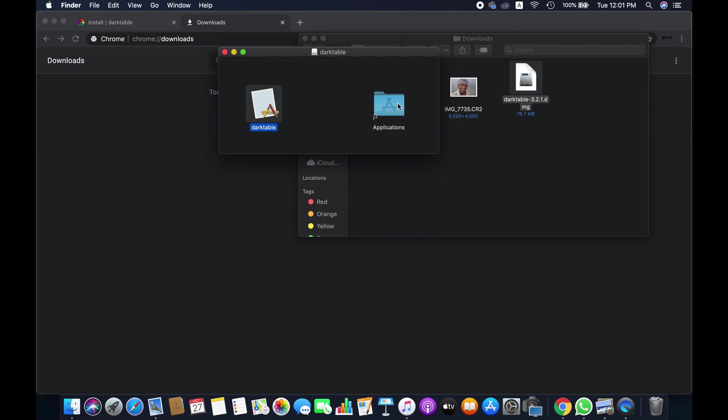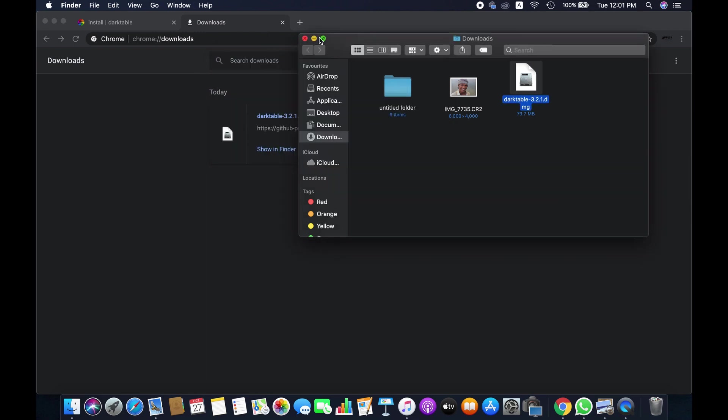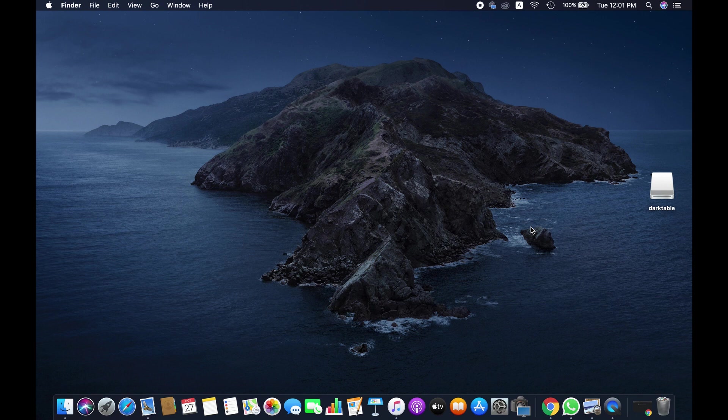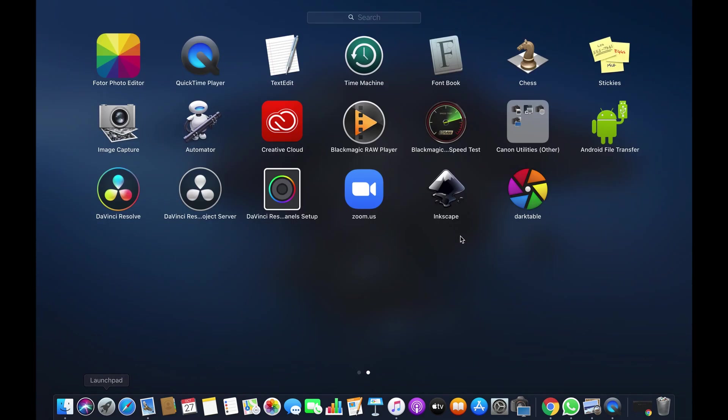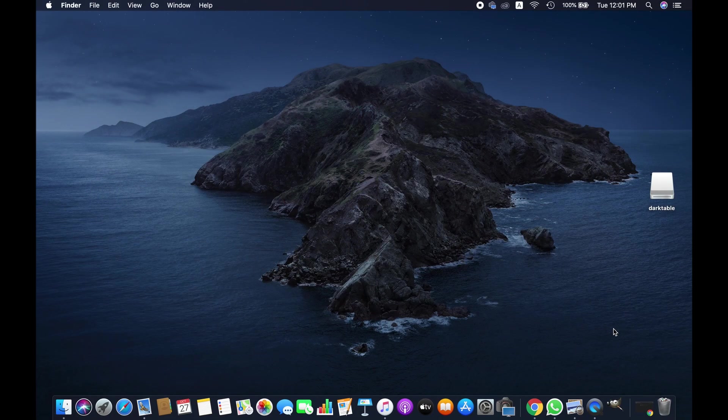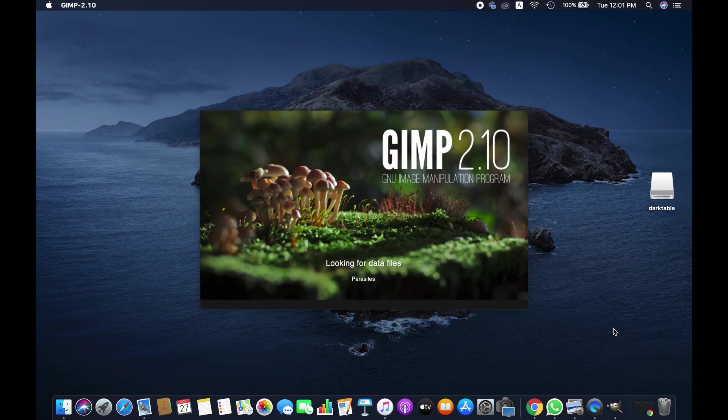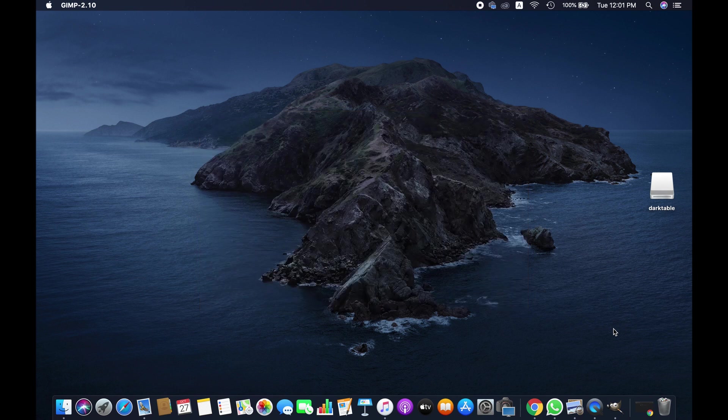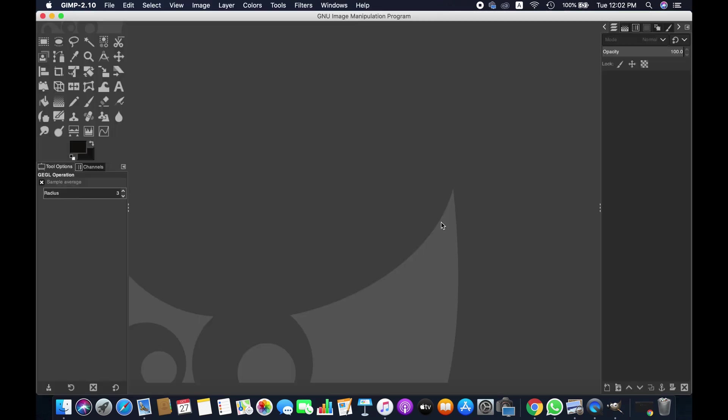I think the installation has been completed. Now we need to open GIMP, and then we will try to import a raw file in GIMP. Right, so now we are trying to import a raw file in GIMP first, and we'll see what happens.